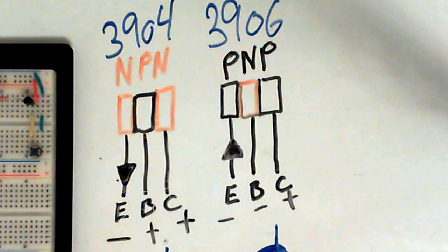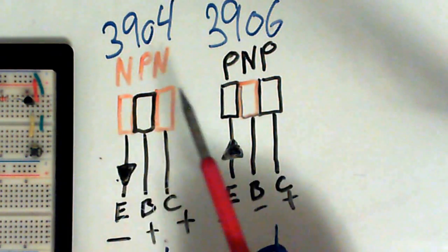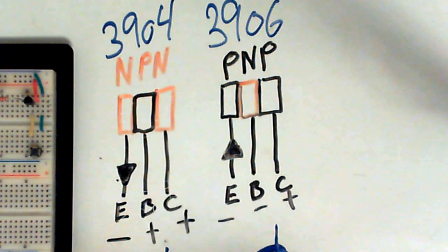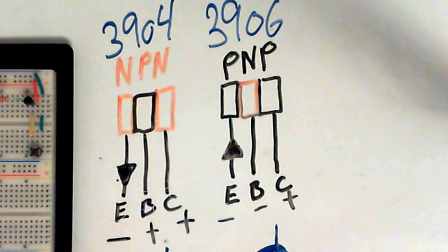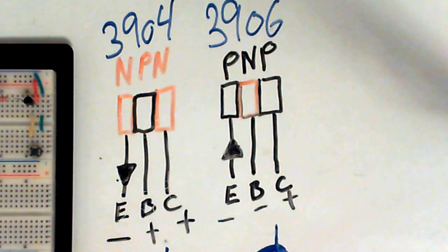The two transistors we're going to be talking about are the 3904 NPN transistor and the 3906 PNP transistor.